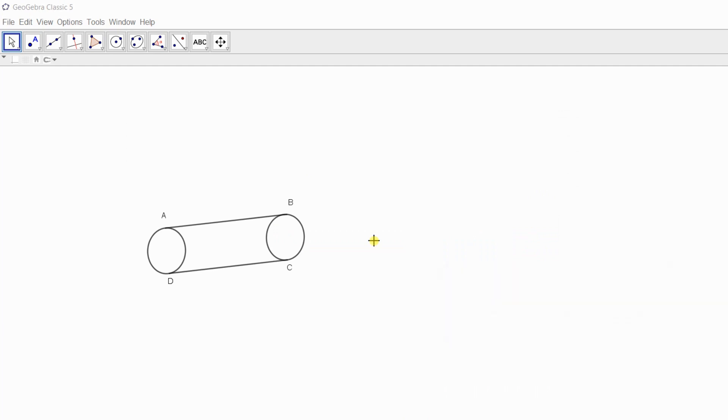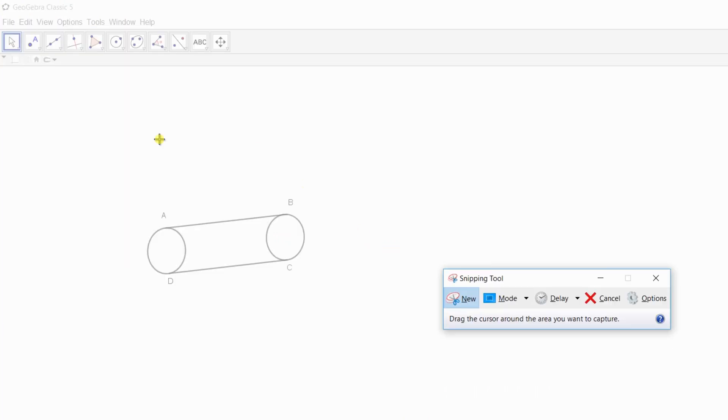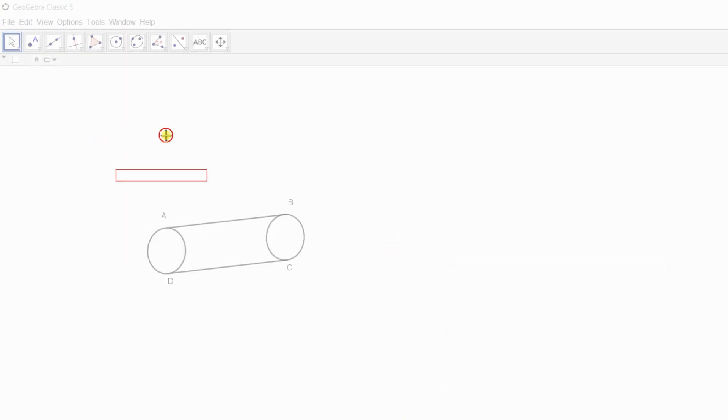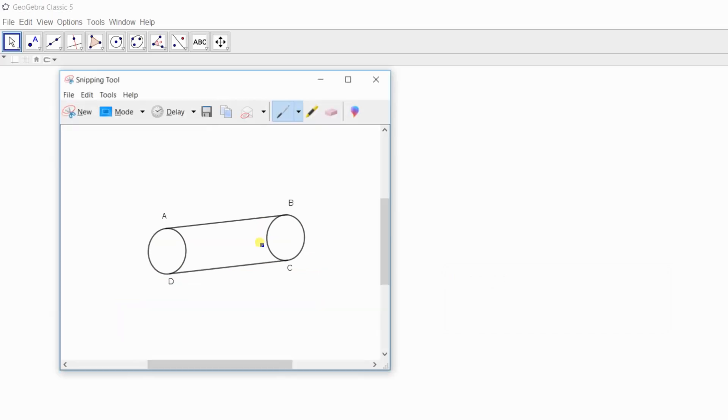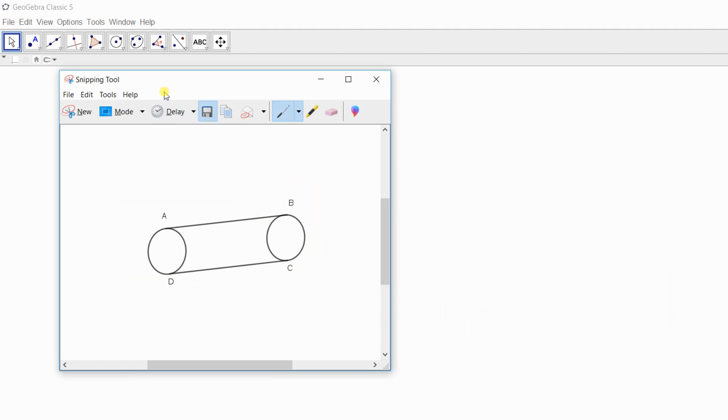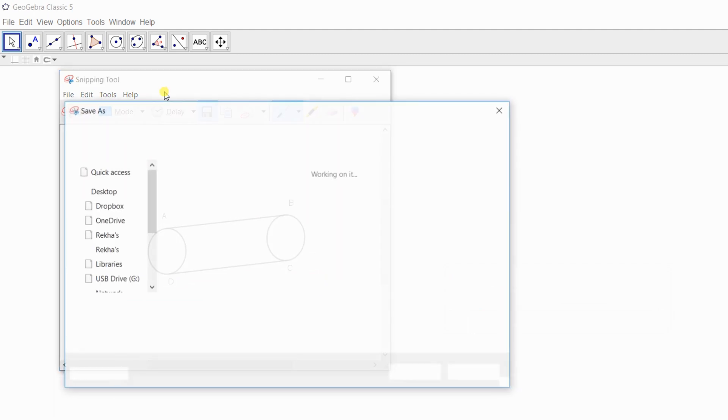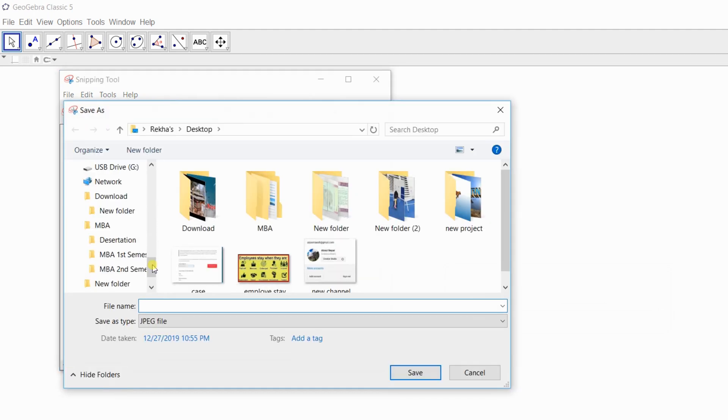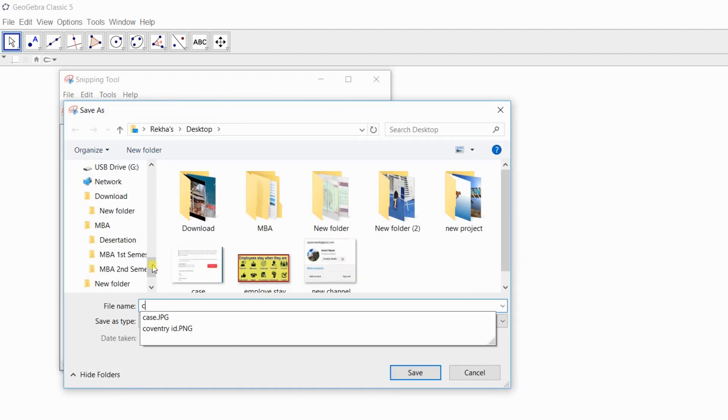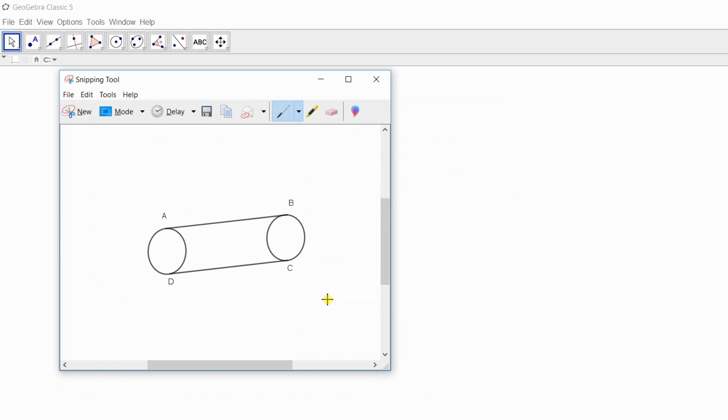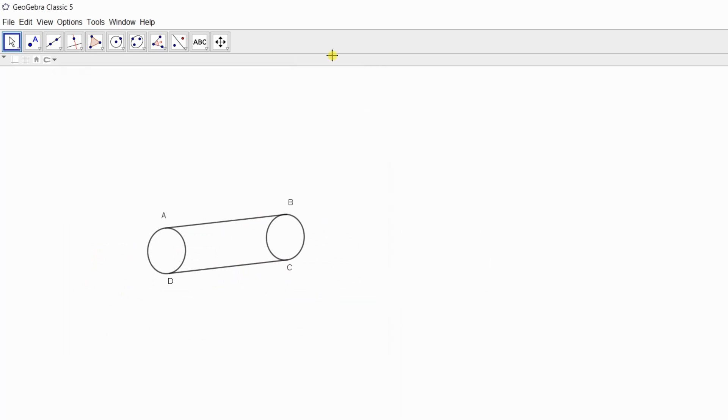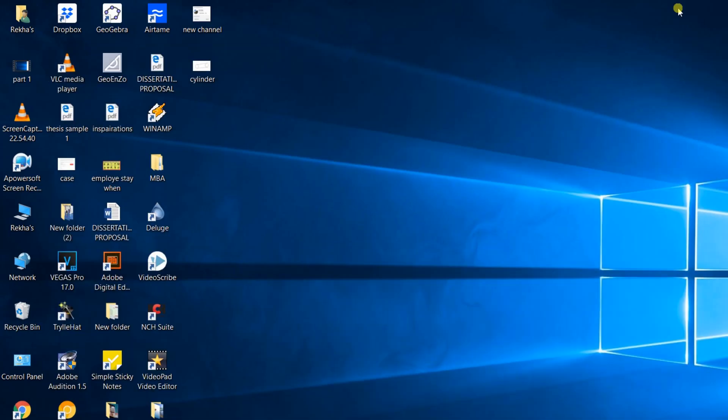Now click on 'New' and select the required section. Here it is. Select this section.